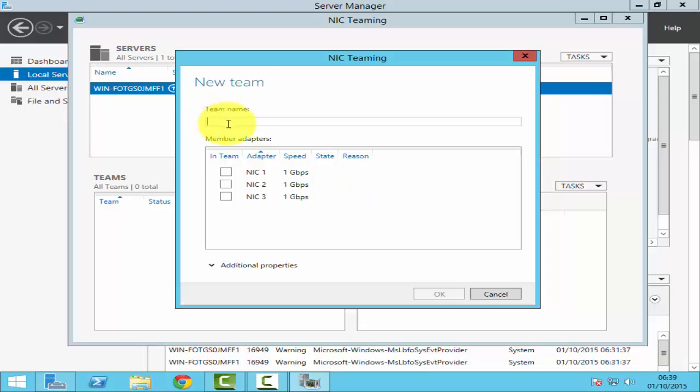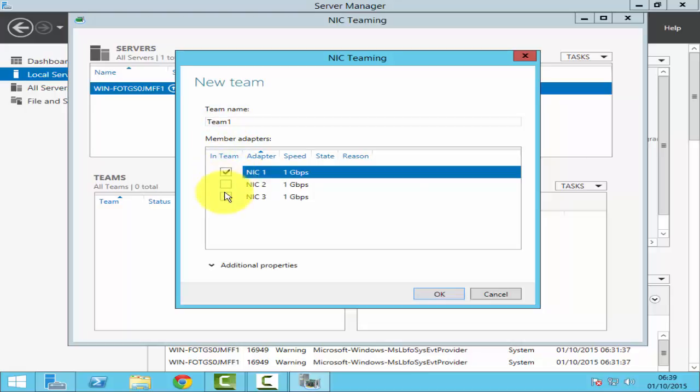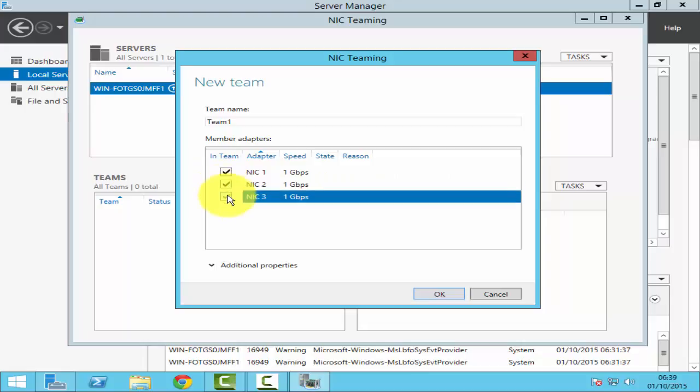You can then name the team. I'll name it as team1. You can then select the NICs that you would like to include into the team. I'll select all three. At the bottom, you've got additional properties that you can configure.